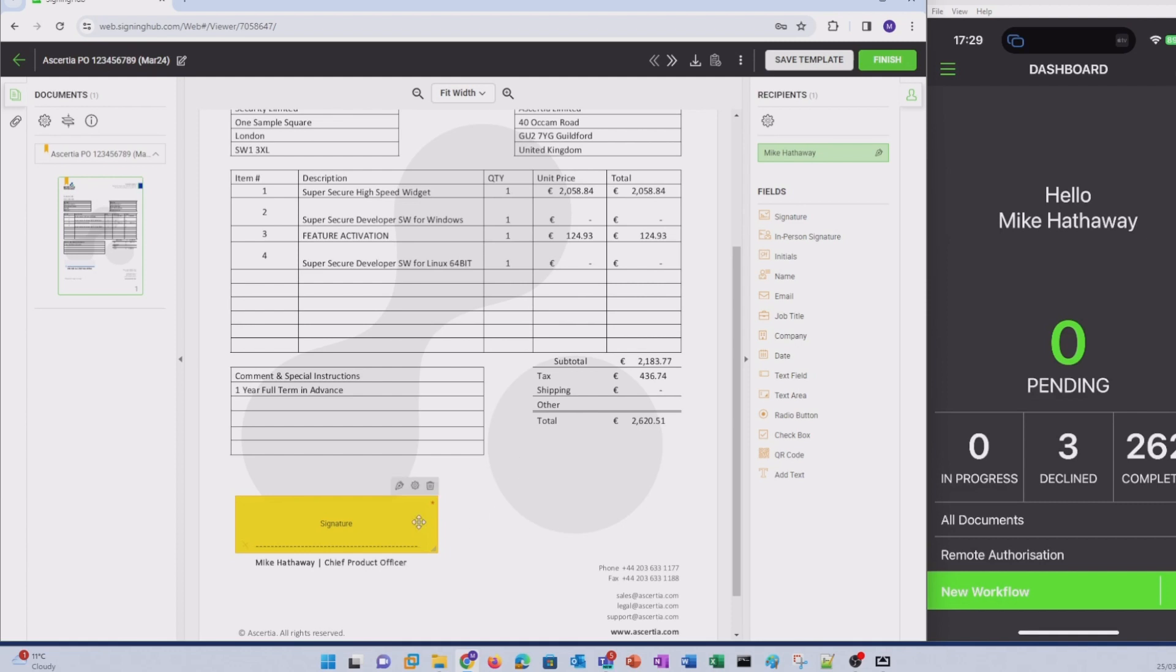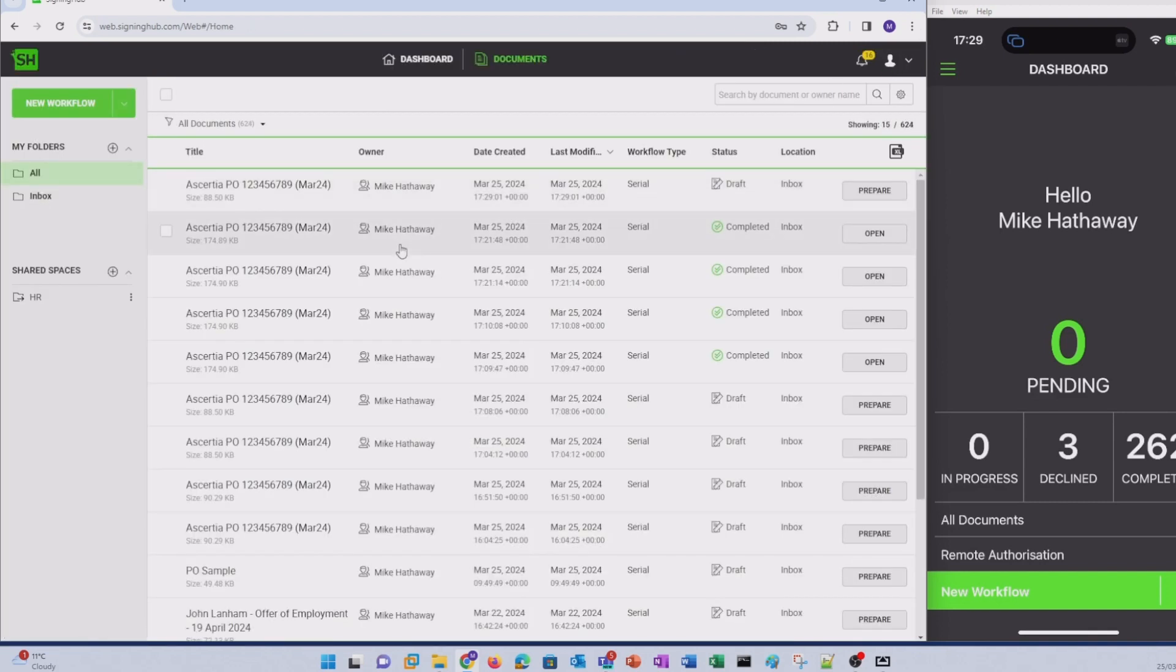From here, I can click on the signature field to sign immediately or I can click finish if I'm going to be loading additional documents.